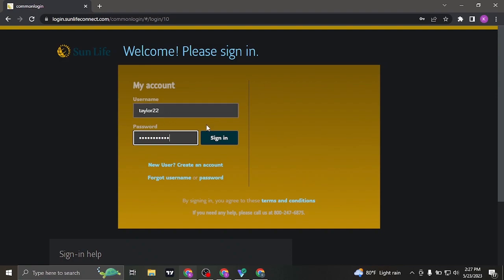Once you have typed in your username and the password, you can now click on sign in and you'll be easily logged in to your Sun Life account.